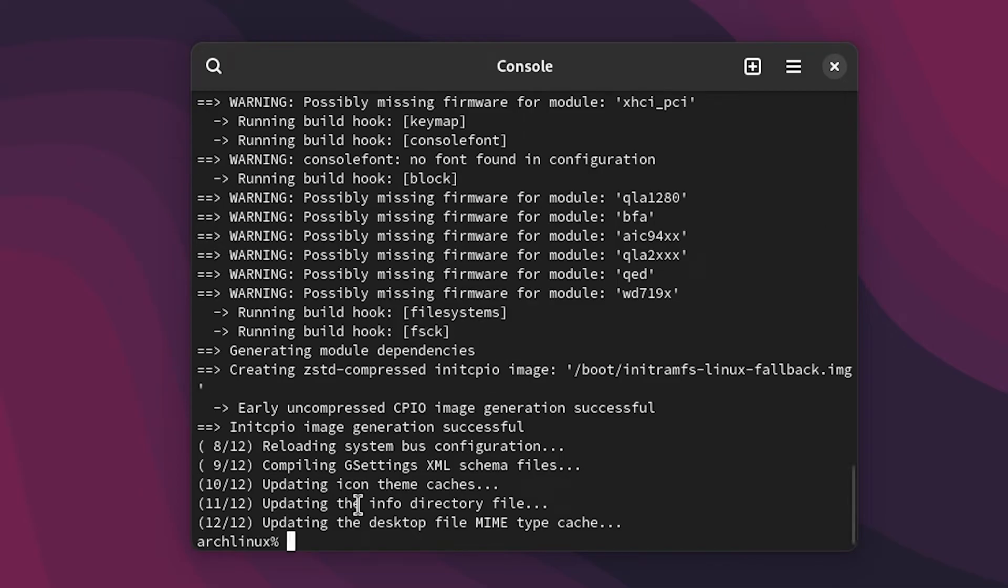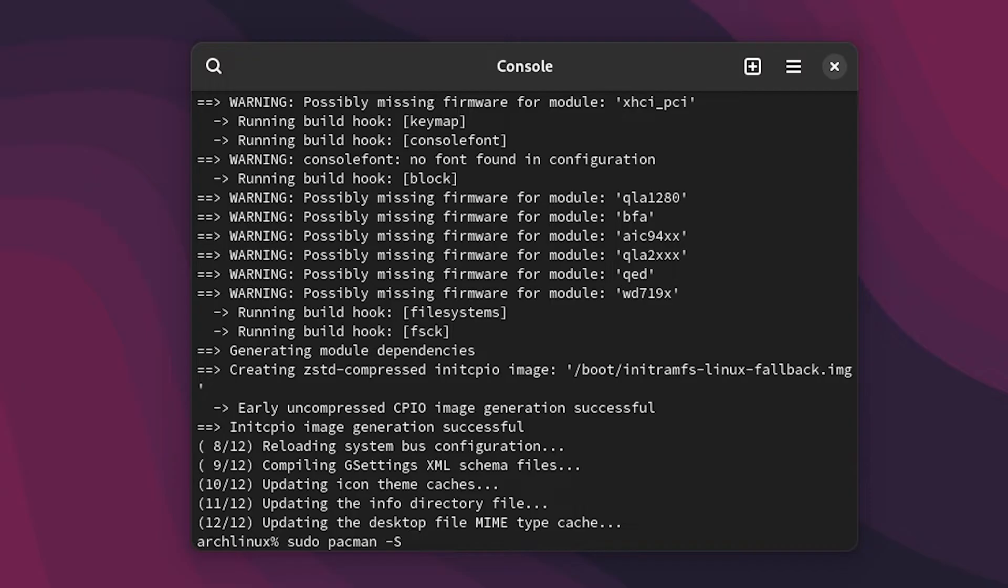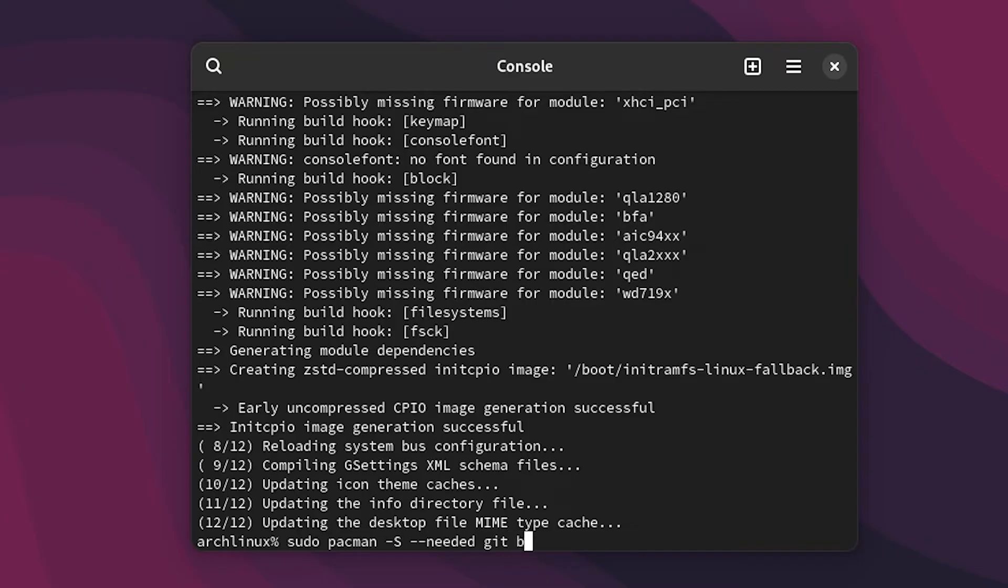So after everything gets updated, what we have to do is install git. To install it we'll do sudo pacman dash S dash needed. So this will install only the packages that are needed and it will avoid overlapping of packages so we don't install unnecessary stuff. So then git and then base dash devel.